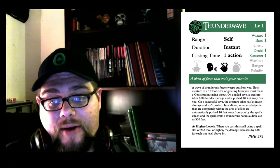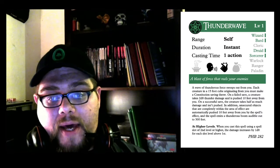In addition, unsecured objects that are completely within the area of effect are automatically pushed 10 feet away from you by the spell's effect. The spell emits a thunderous boom audible out to 300 feet.